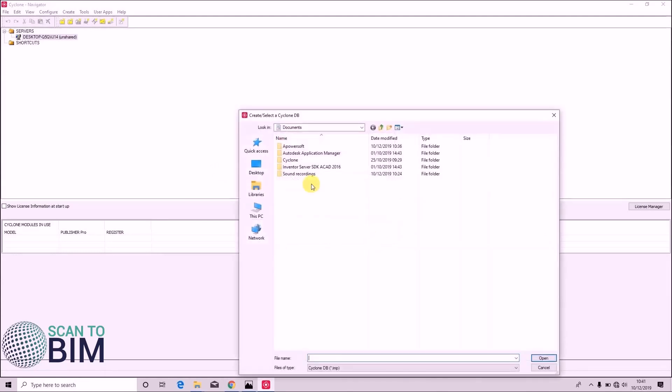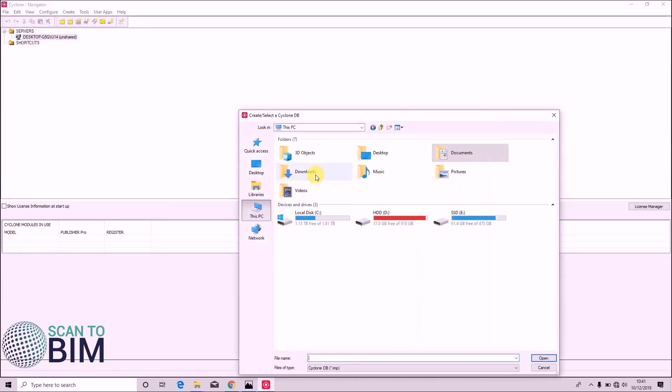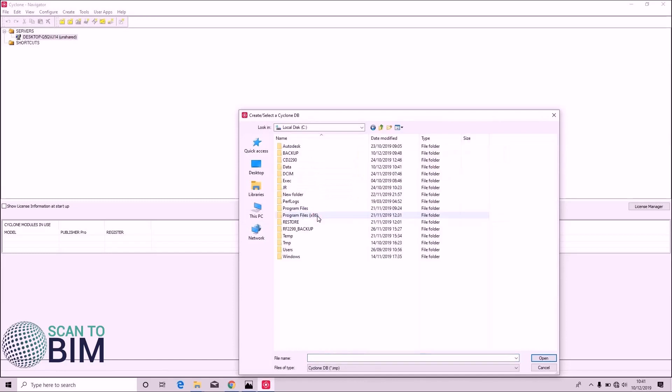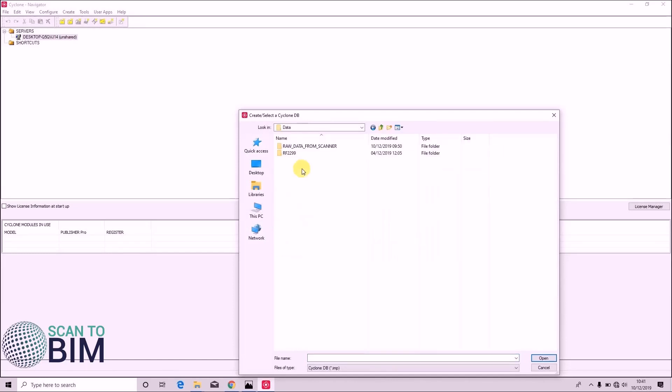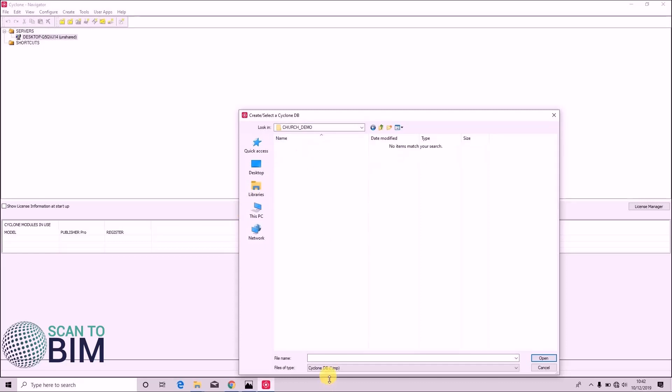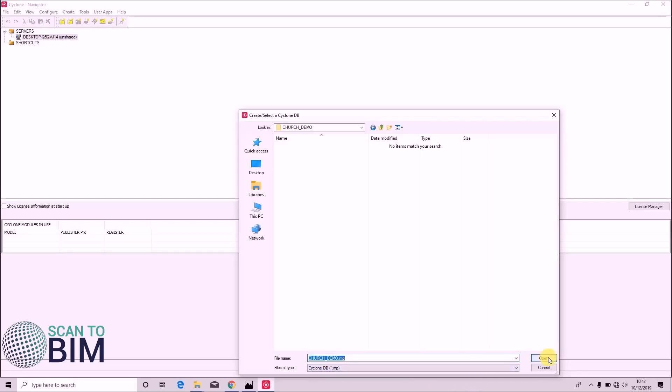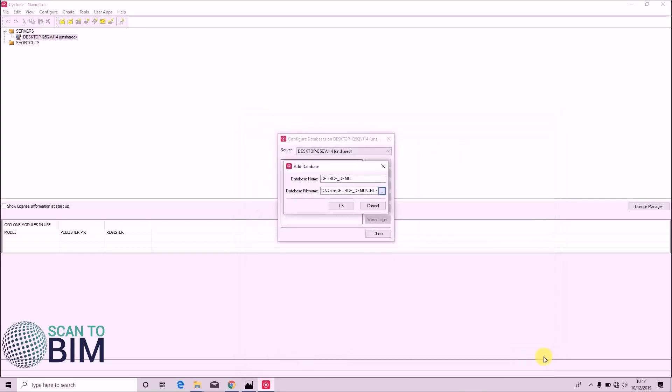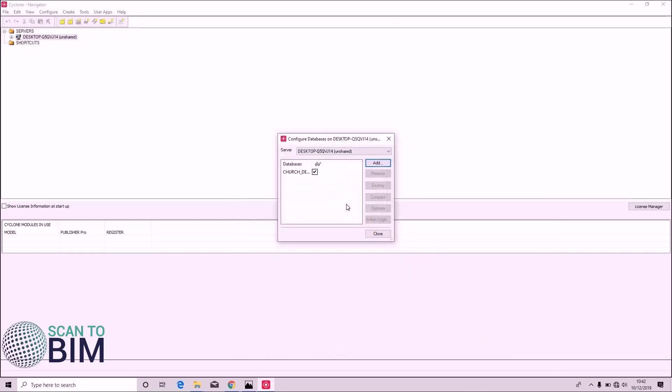Navigate to where you'd like to store your project. In my case, I'd like to store it in cdata. I'm going to make a new folder, church_demo and here I can name my Cyclone database. I'm also going to call it church_demo and just click OK there.